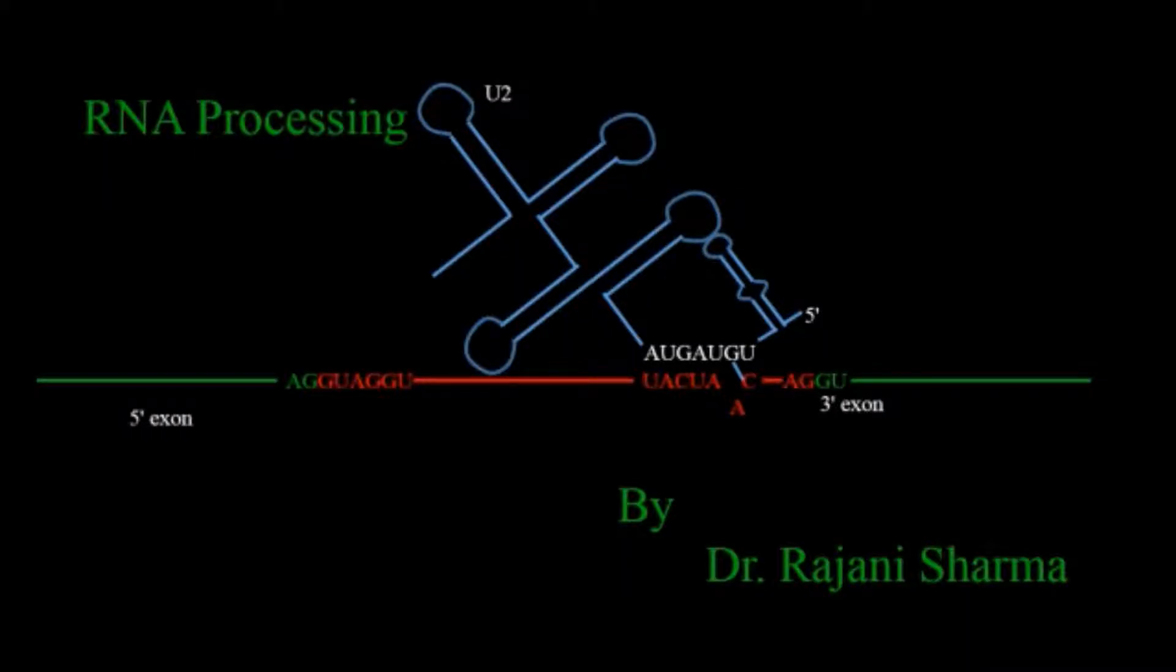Hello everyone and welcome to my channel Be Yourself. This is Dr. Ranu Sharma and today I'm going to deal with RNA processing.